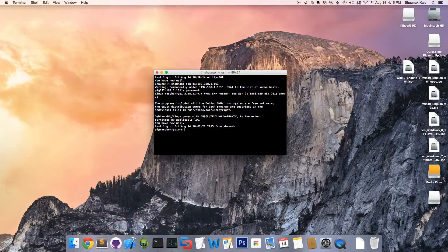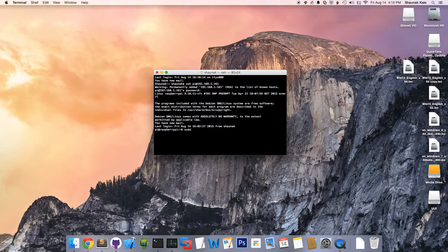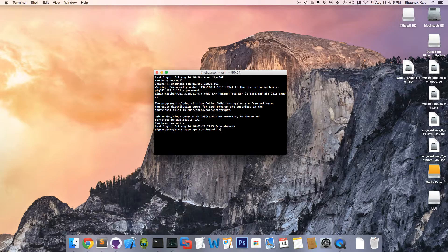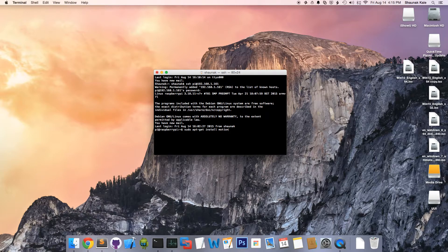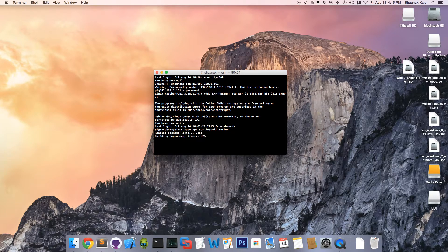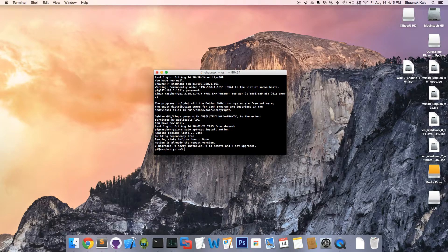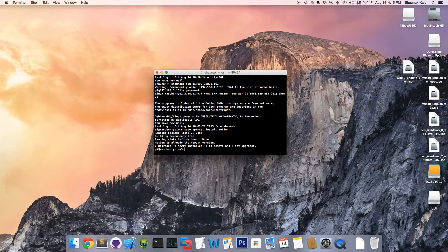So, to install it, we're going to type in sudo apt-get, which is the default package manager, install motion. Enter. I already had it, so it says this, but in your case, it'll install it.